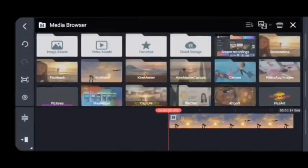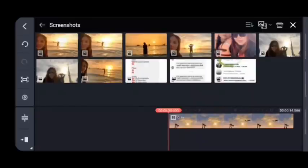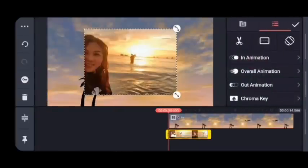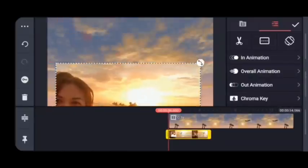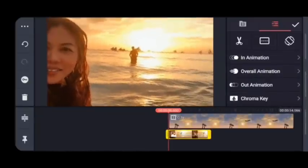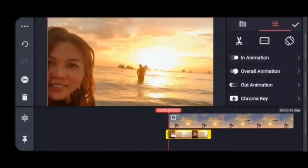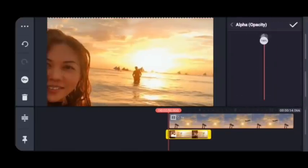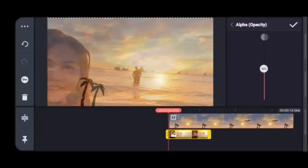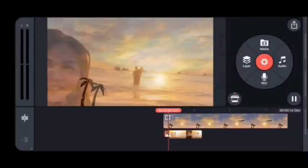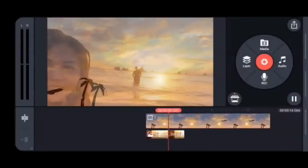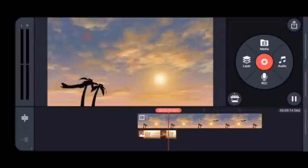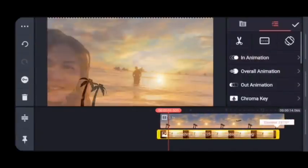Click on Media again and look for the picture you'd like to add. This is my preferred picture — the best sunset I've ever had. It's one of my most memorable scenes, so this is the best cinematic scene for me. Choose it, crop it.